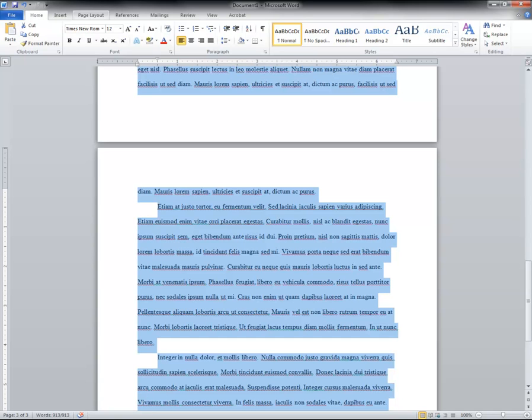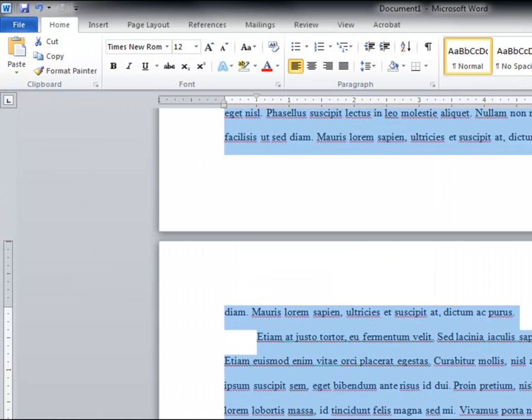It's easier to enable the widow orphan control before writing, but this is what it will look like if you enable after writing.